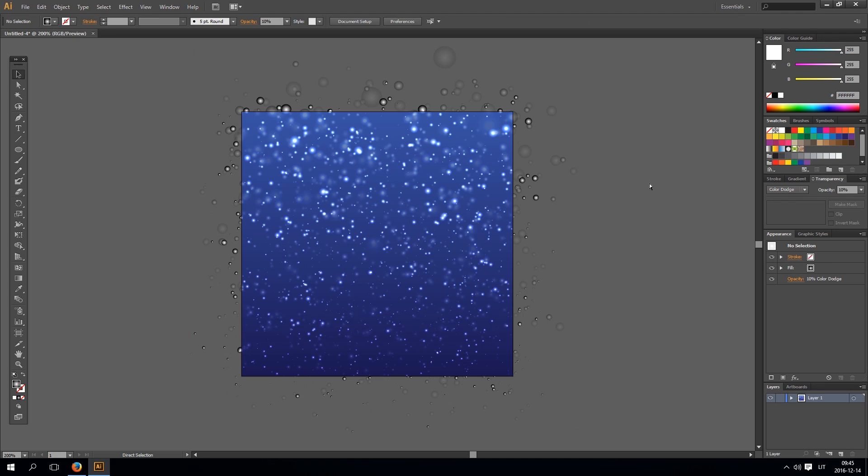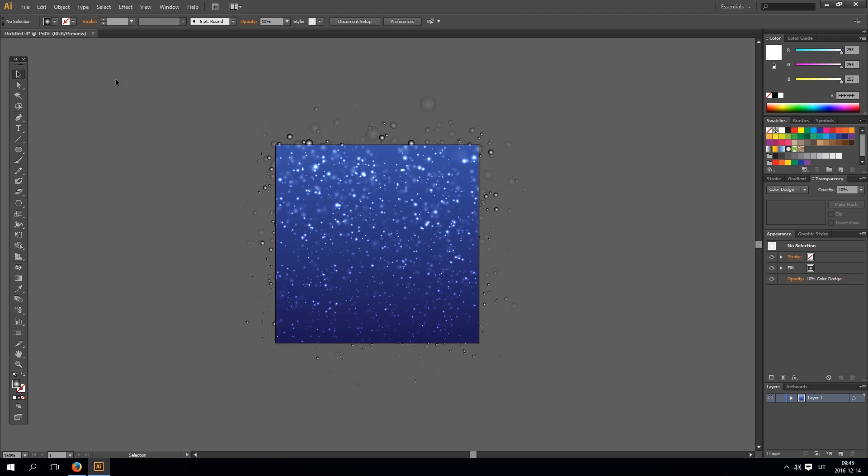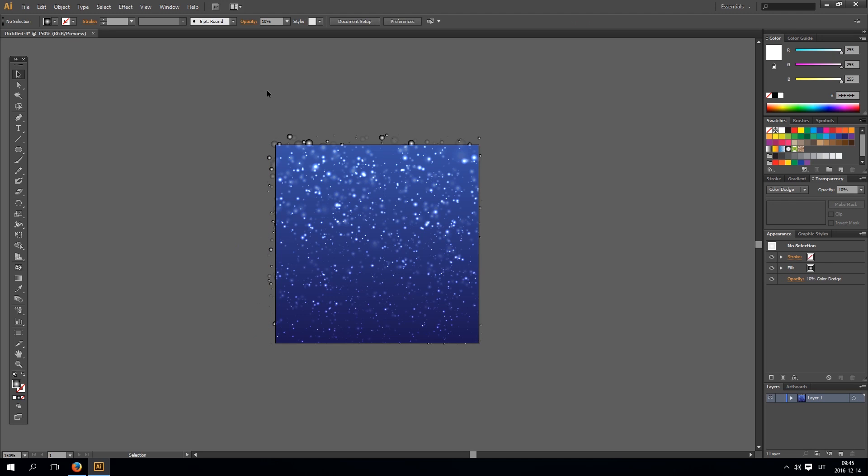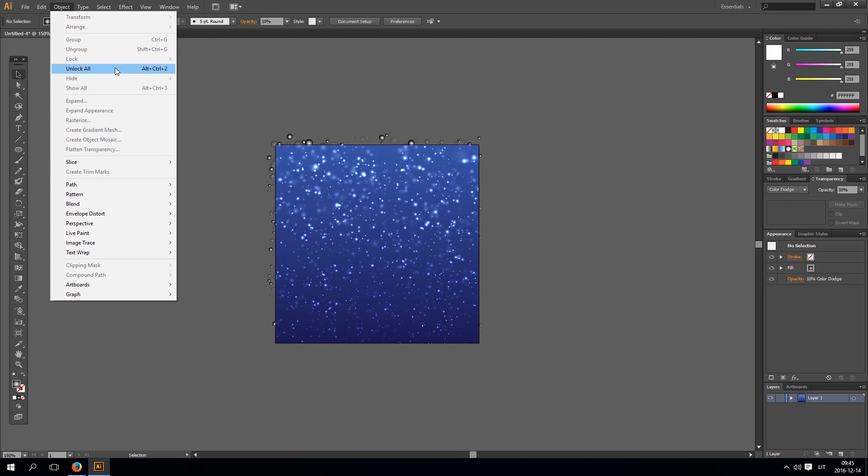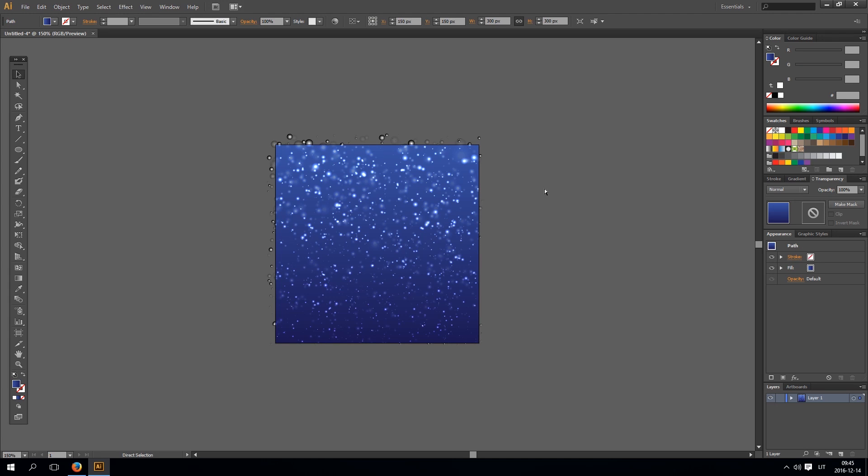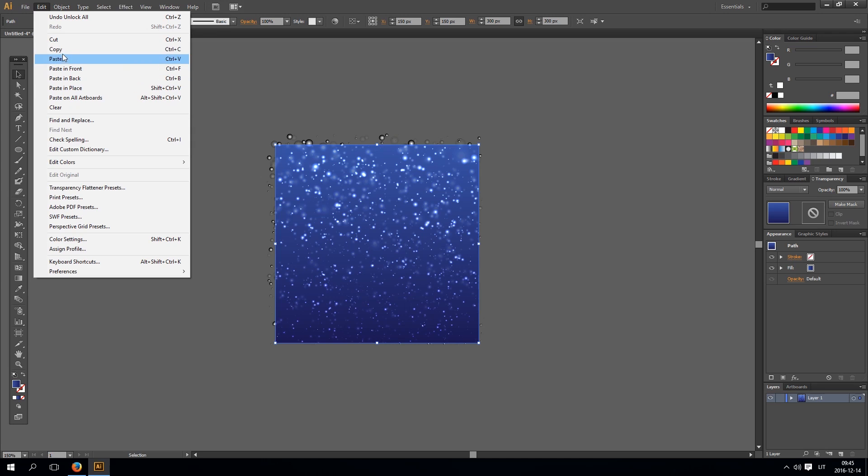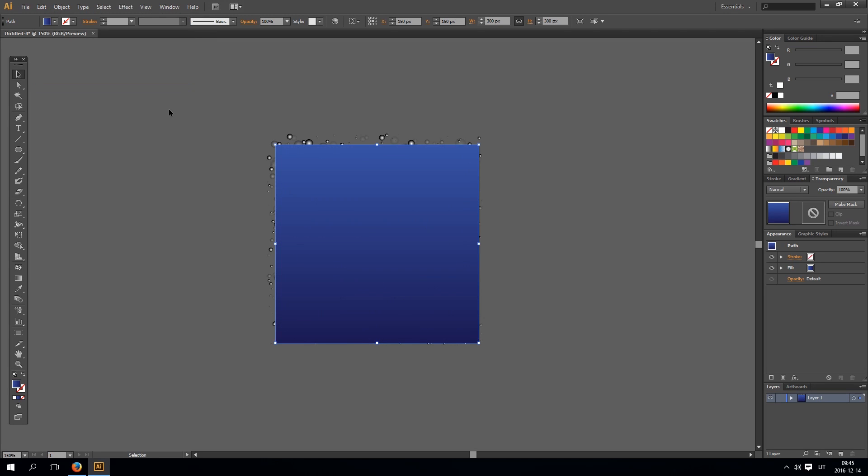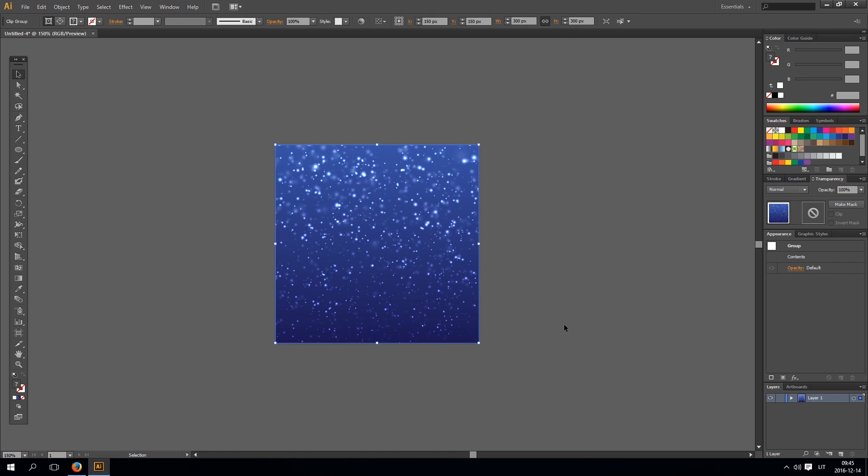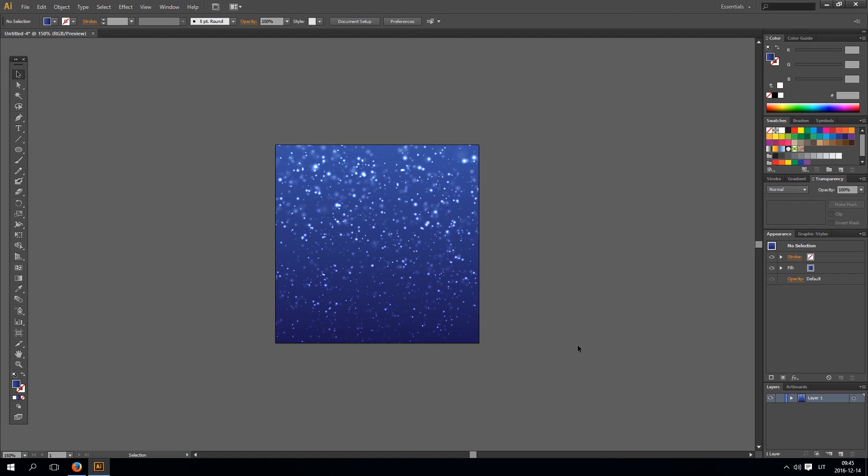Now to finish this off. Remove these circles that are out of artboards. And unlock the rectangle. Go to edit. Copy, edit. Paste in place. Select everything. And make clipping mask. And that's it for this tutorial.